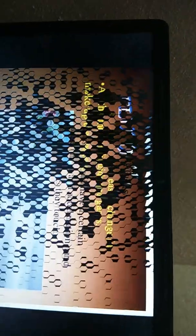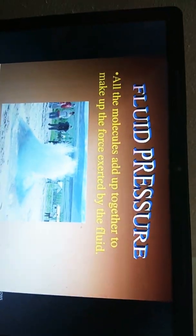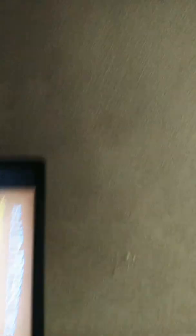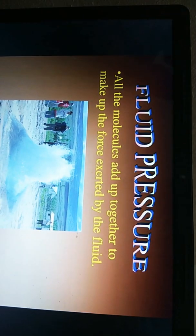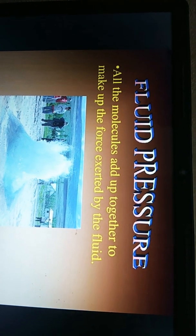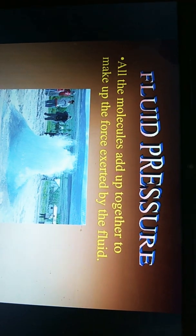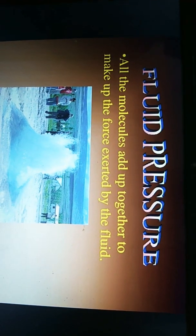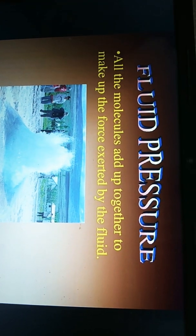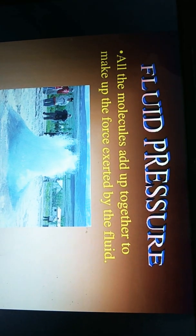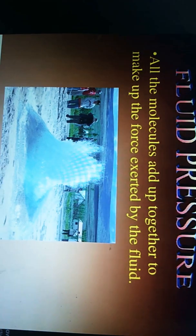Now we are learning about fluid pressure. What is fluid pressure? All the molecules bind together to make up the force exerted by the fluid.